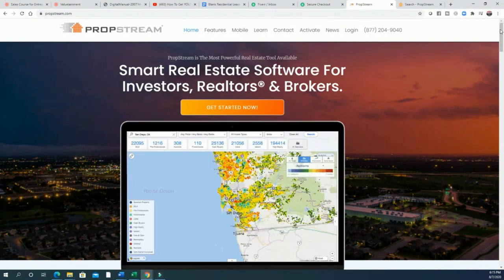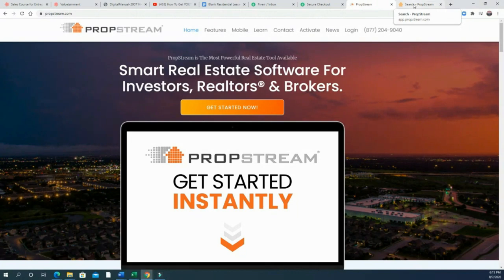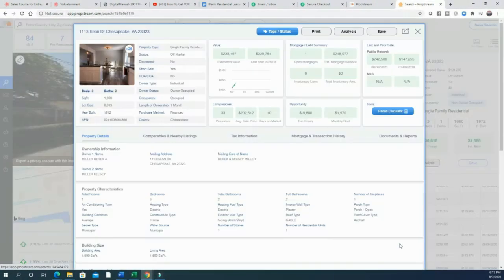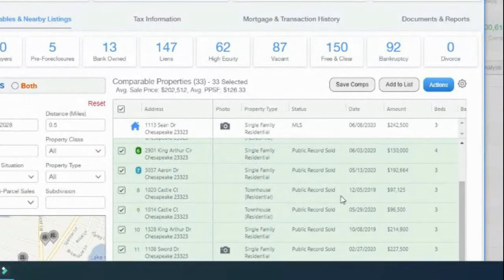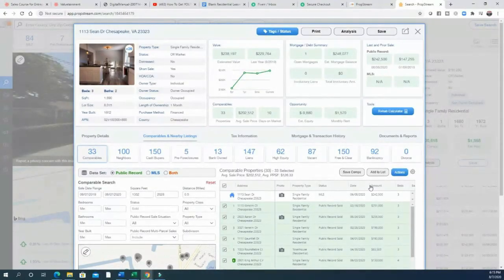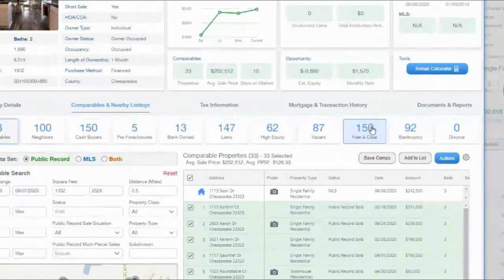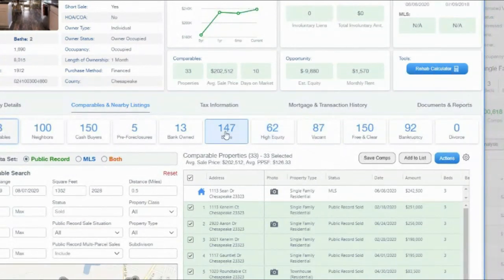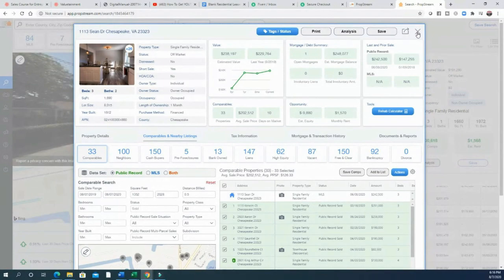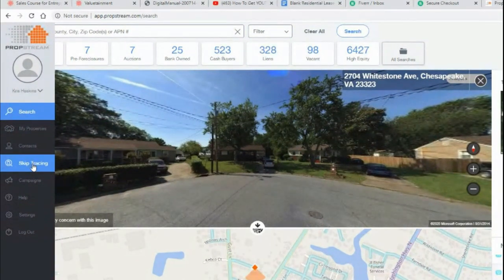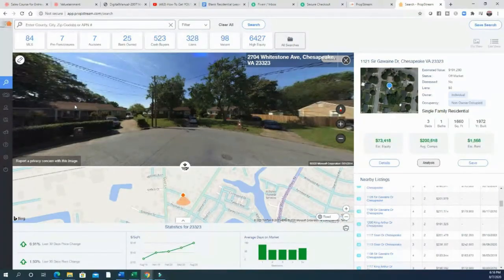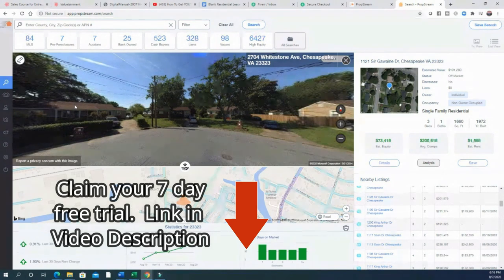Today's video is brought to you by PropStream. PropStream is the real estate software we're all using to access big data. It gives you the owner name, mailing address, mortgage information, when they got the loan, how much they borrowed, and comparable sales. You can filter for bankruptcies, free-and-clear properties, vacant houses, high equity, liens, and bank-owned properties. Once you pull your lists you can skip trace owners to get phone numbers and email addresses. Use the link in the description to sign up and get 50 free property pulls.